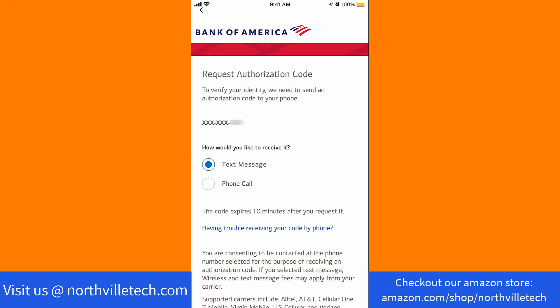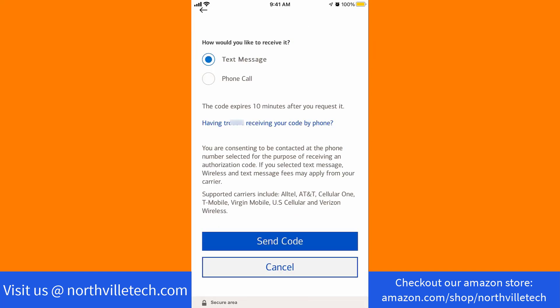To verify your identity, a verification code will be sent to your phone number. Select how you want to receive it, either by text message or phone call. After selecting, click on Send Code.